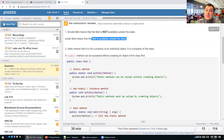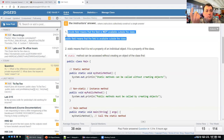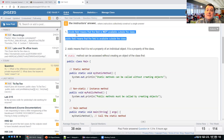There is one other visibility modifier between private and public, which is protected — we'll talk about that later when we discuss inheritance. There is another one called default. Default is when you don't have private, public, or protected. It means the field or method is available to any class in the same package, so it's package-level access. Default means available to other classes in the same package.